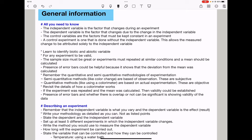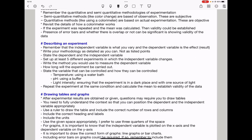Please revisit the details of how a calorimeter works — this is a common question. If the experiment was repeated and the mean was calculated, then validity can be established. Regarding error bars, you should be able to know whether they overlap or not in order to know if the observed change is significant or not.